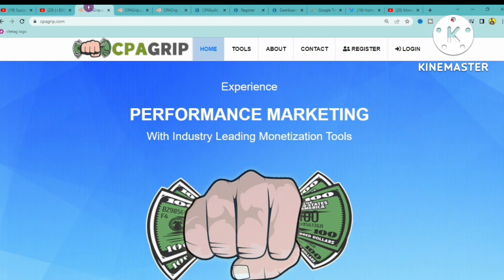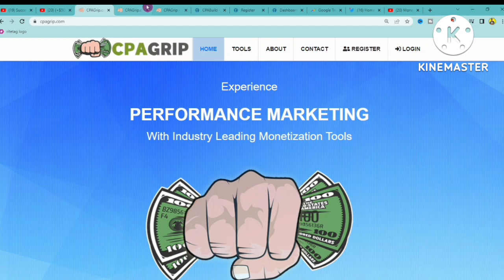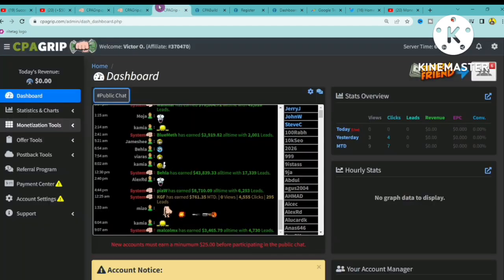In today's video, I'm going to share with you how you can create a URL file locker on CPA Grip. Once you're on CPA Grip and you register an account, you'll be on the dashboard.